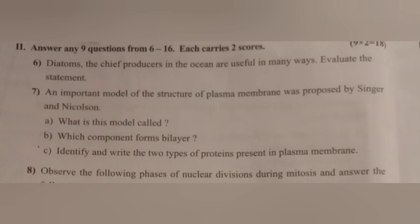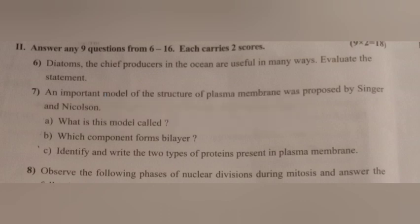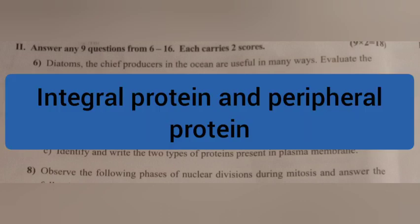Question 7. An enclosure of plasma membrane was proposed by Singer and Nicholson. A. What is this model called? Answer: Fluid mosaic model. B. Which component forms the bilayer? Answer: Phospholipid. C. Identify and write the two types of proteins present in the plasma membrane. Answer: Integral protein and peripheral protein.